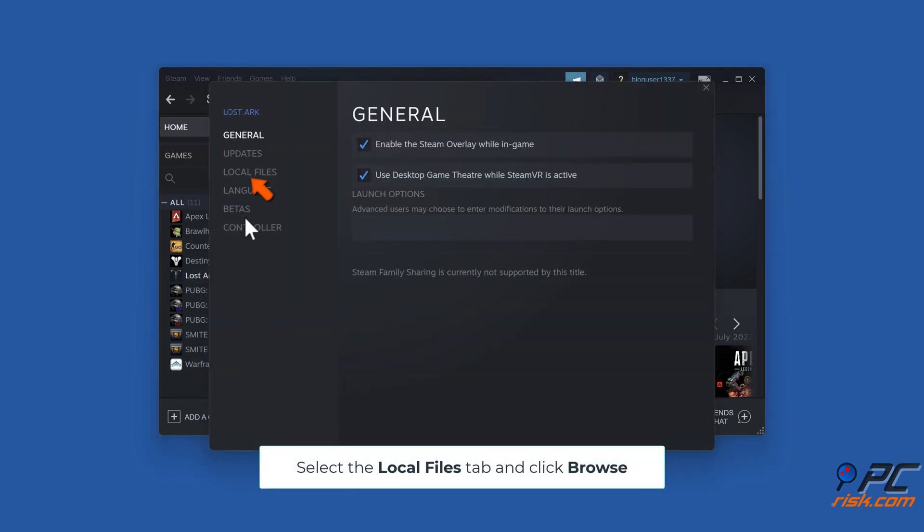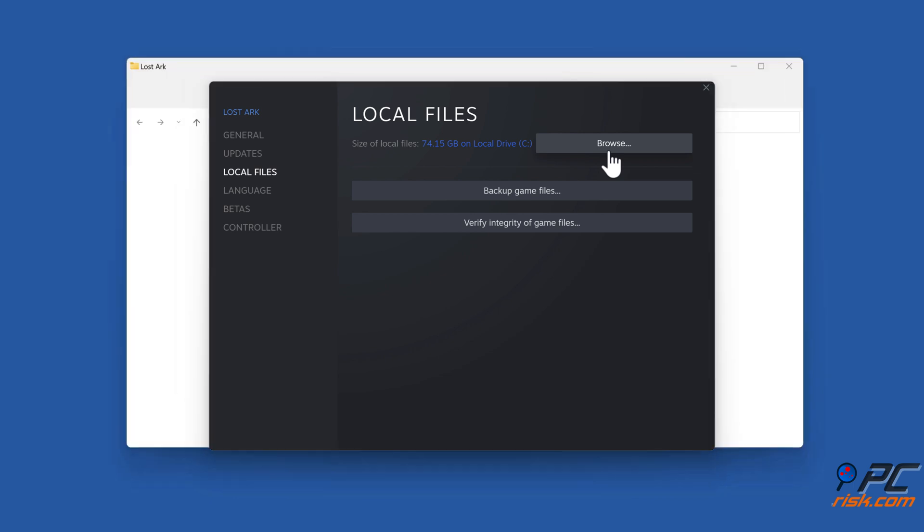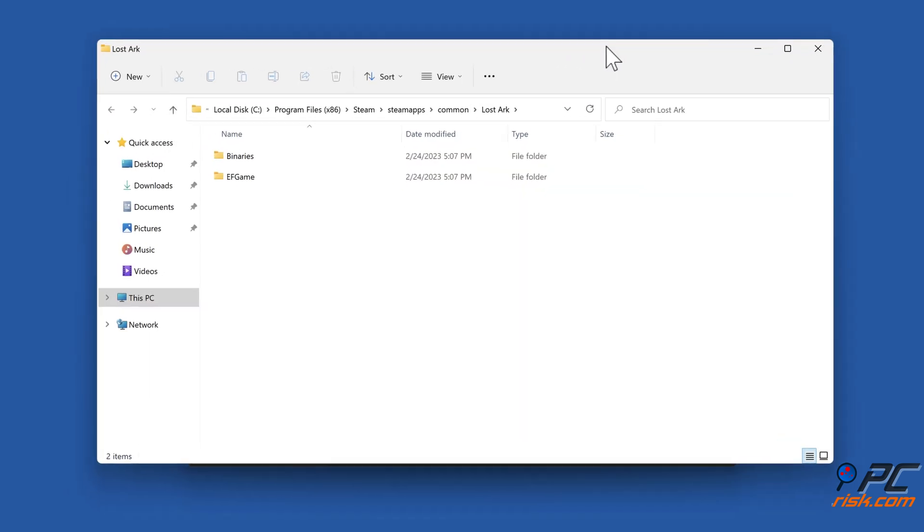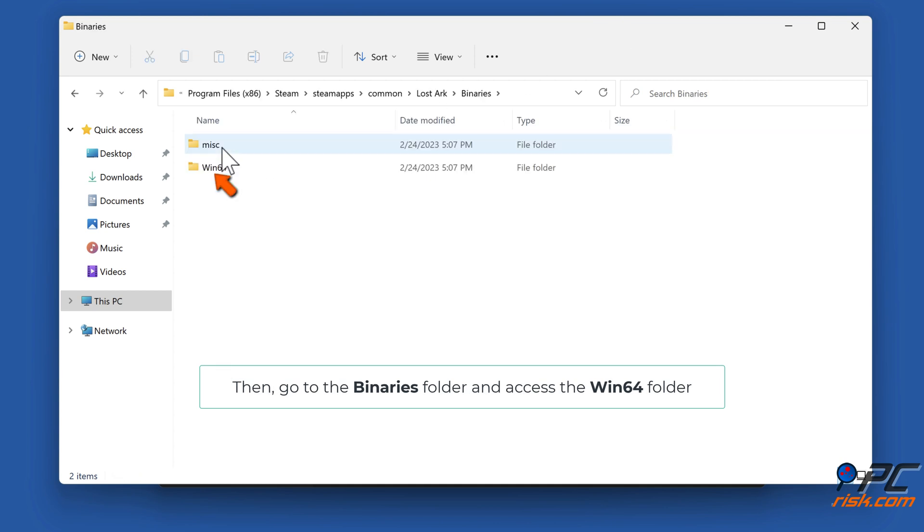Select the Local Files tab and click Browse. Then, go to the Binaries folder and access the Win64 folder.